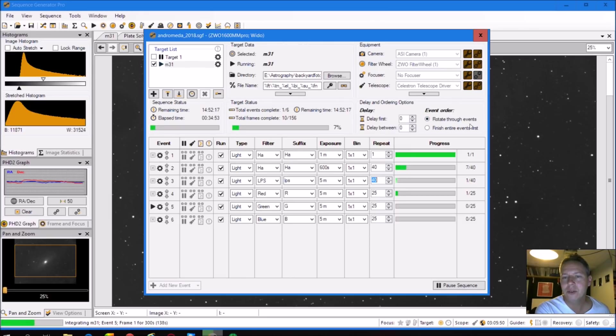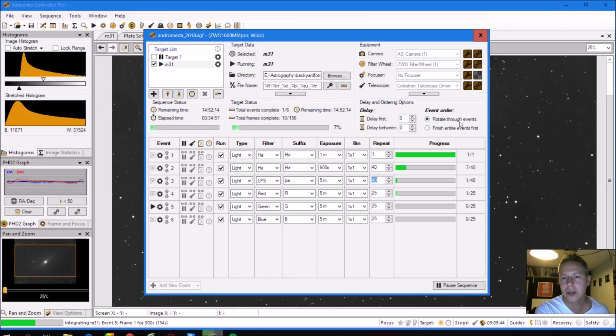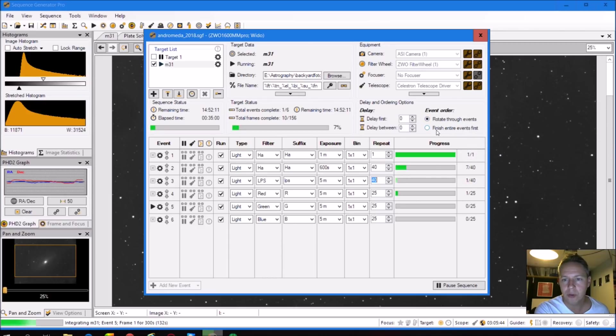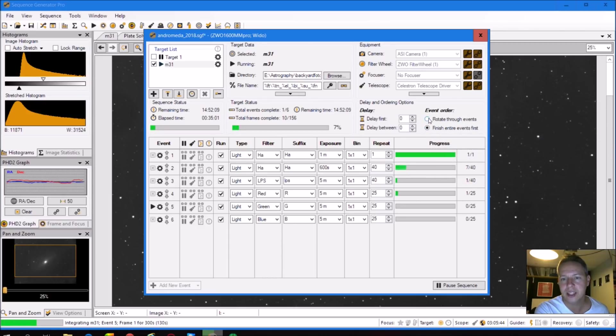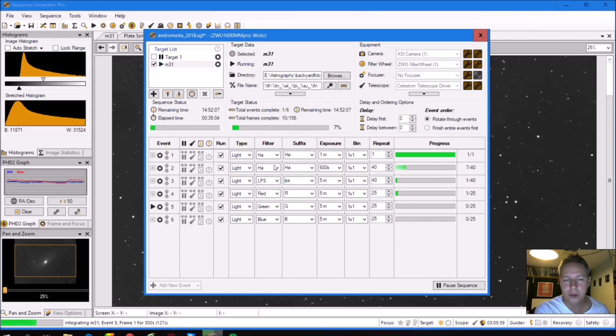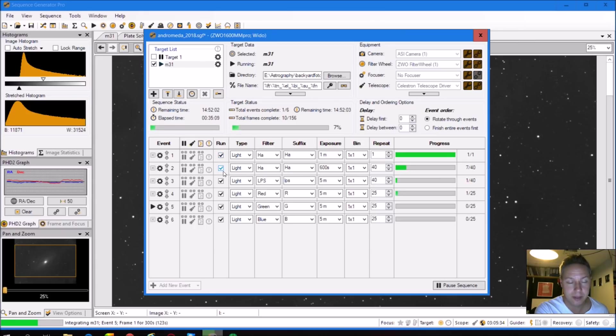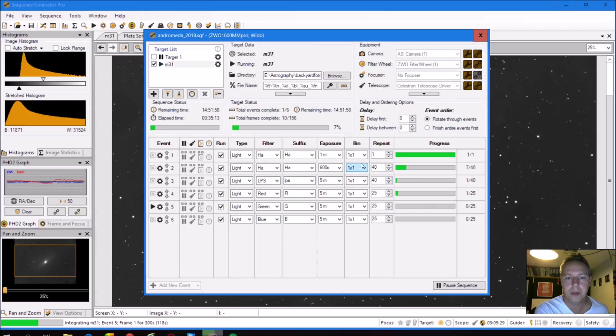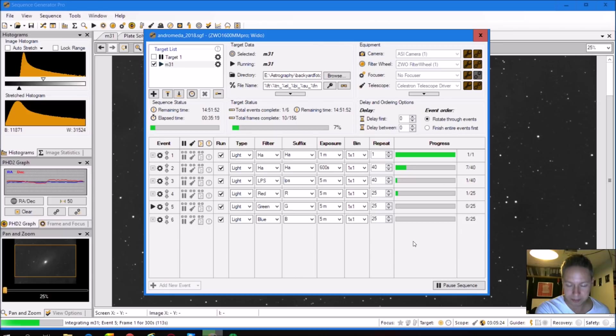Maybe I will... So this is nice actually in Sequence Generator Pro, you can rotate through events, or finish the entire event first, so you can choose actually. And when you choose to rotate through events, it will just take all the events here that you have marked. And we'll just take one picture of each event at a time. So I think that's a nice feature anyway.